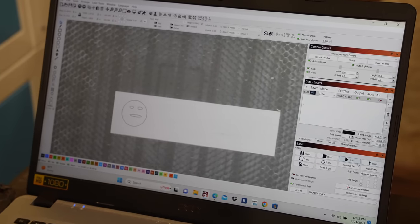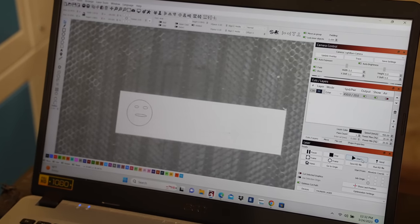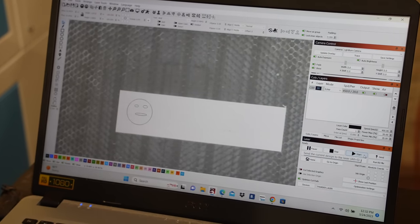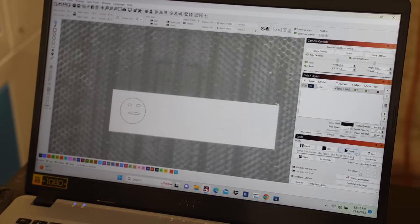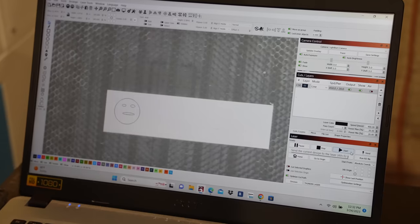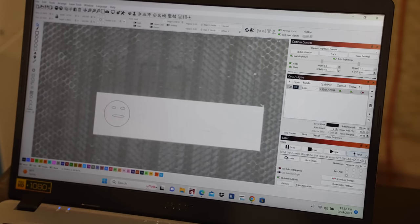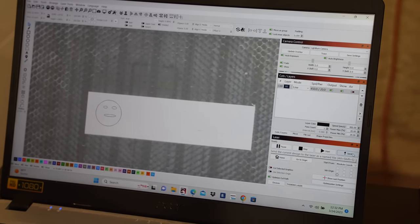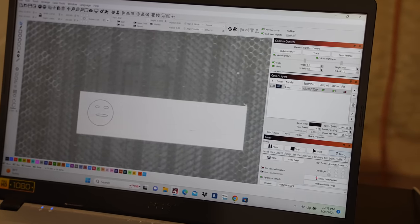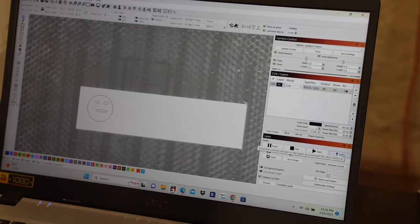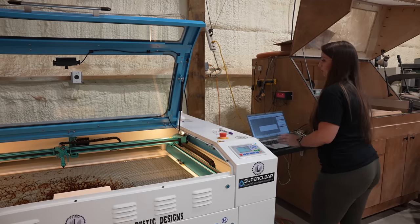And this right here will kind of give you a total estimated time, and it says three seconds. These two options over here are start and send. If you have a simple project like this smiley face, you hit start and it'll immediately start engraving. If it's a more detailed project, it's recommended that you send it to the laser first and then actually start the project through the laser.